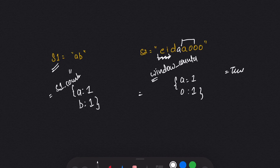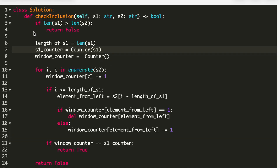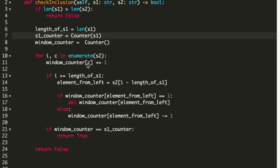Let's move on to the coding part. Looking at line three, I take a condition: if the length of s1 is greater than the length of s2, we return false. Then I take the length of s1 and create two counters — one counter for s1 and one for the window. Then I take a for loop over s2 with enumerate, adding each character to the window counter with frequency one. If the index 'i' is greater than or equal to the length of s1, that means we need to find and remove the leftmost element.